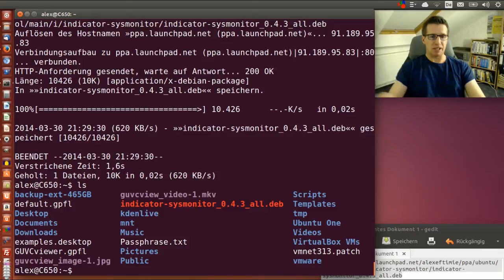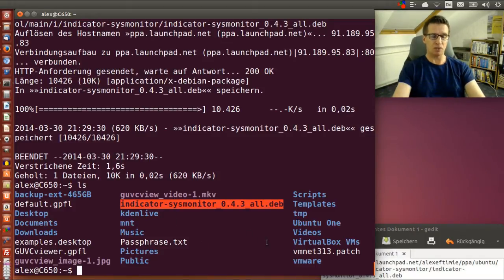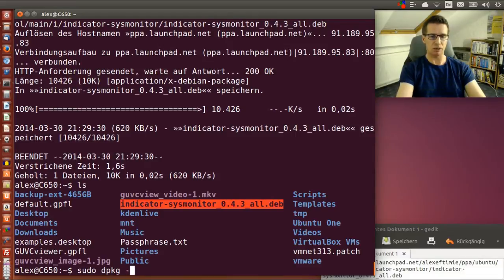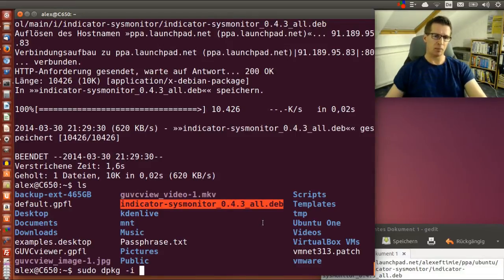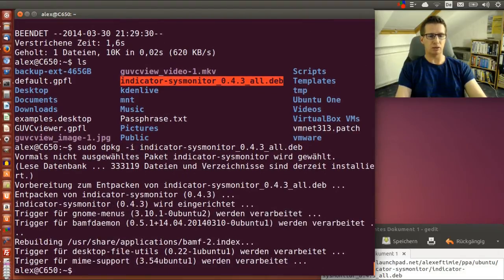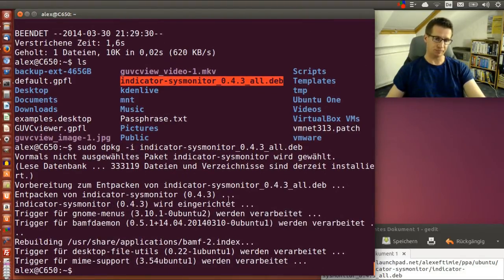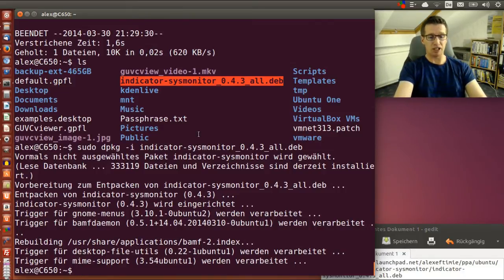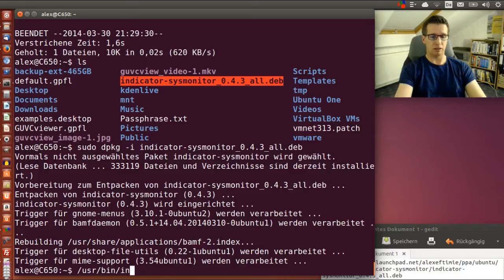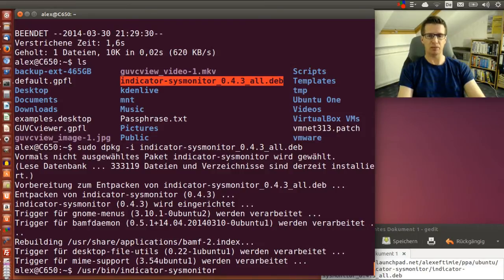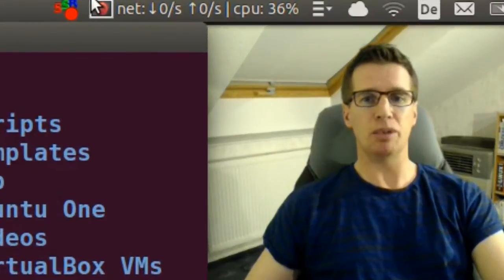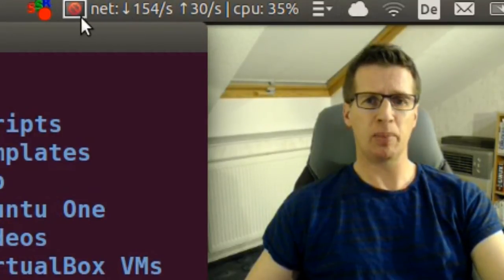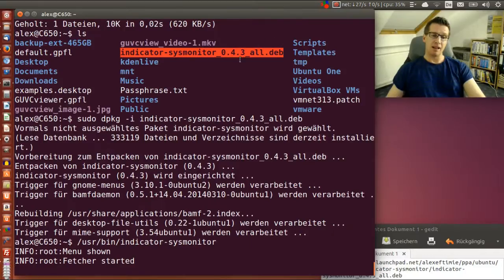Now it's here in the directory. I'm installing it with sudo dpkg -i and the filename. Press enter and it will be installed. The program is in /usr/bin/indicator-sysmonitor. If I start it you can see it up here in the panel.